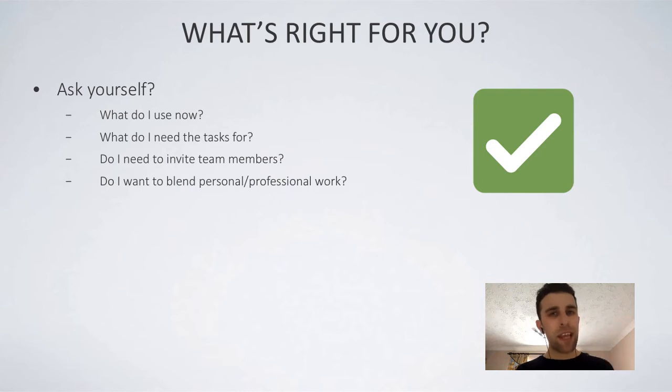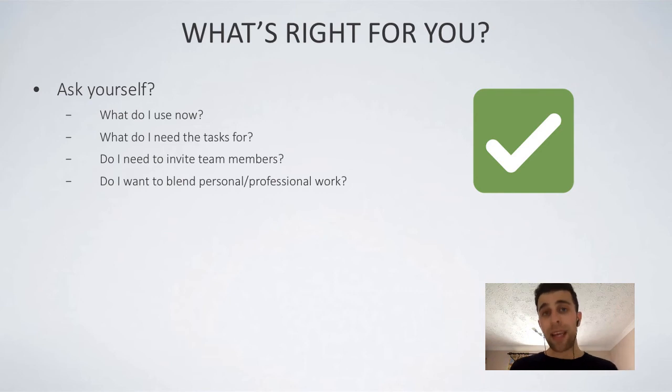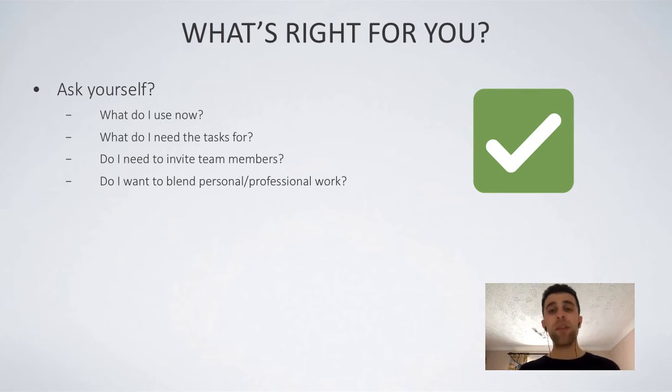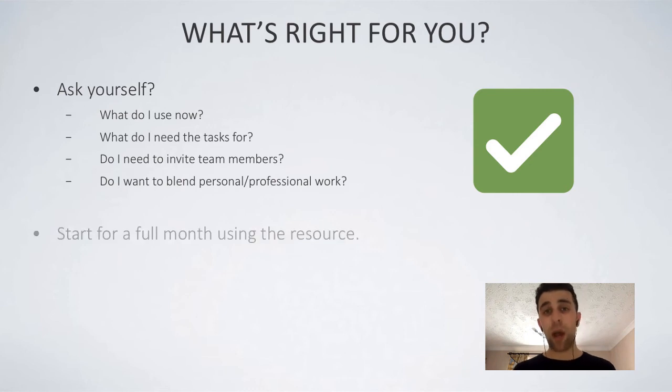And then, do I need to invite team members? Do I need to bring them along for the ride? And will I blend it with my professional personal stuff? Because you need to make sure that you understand that fully so that you are using it in the right way.